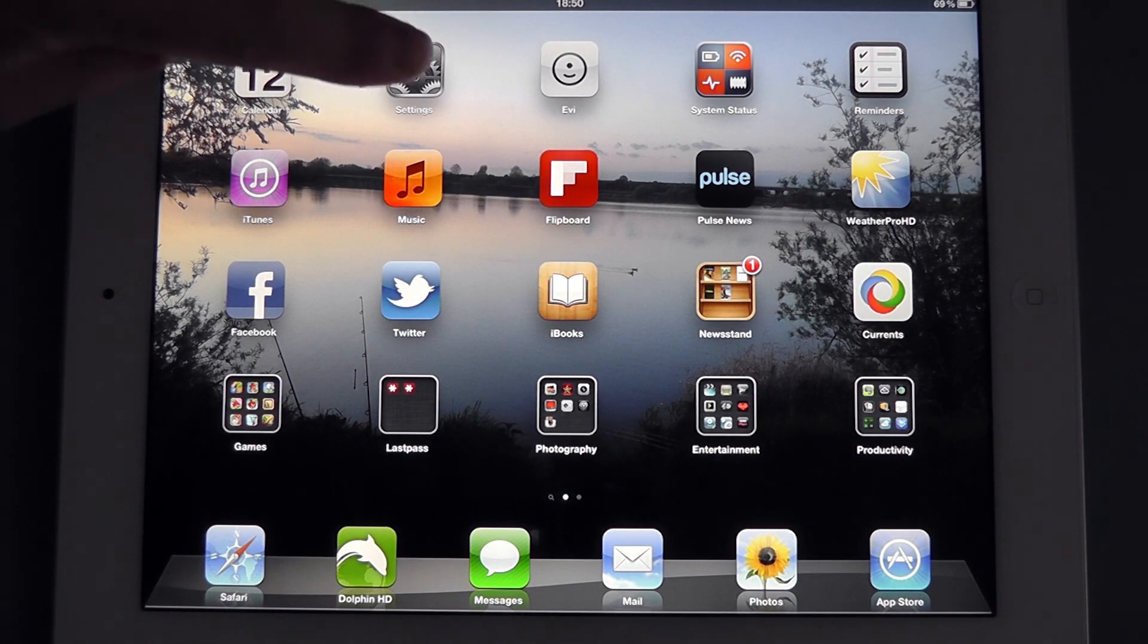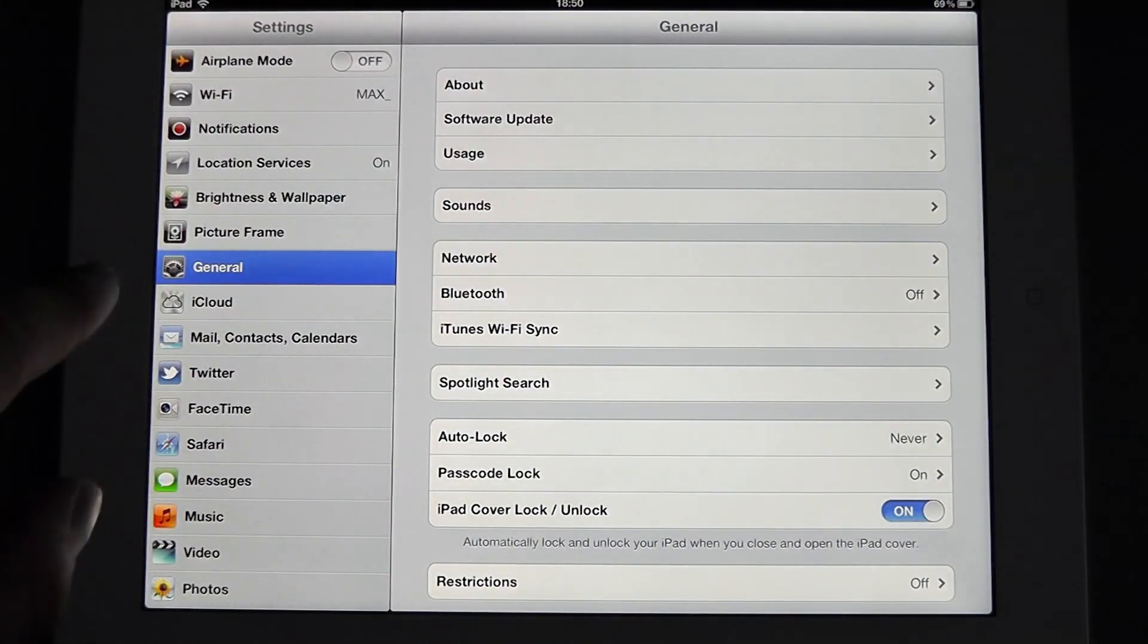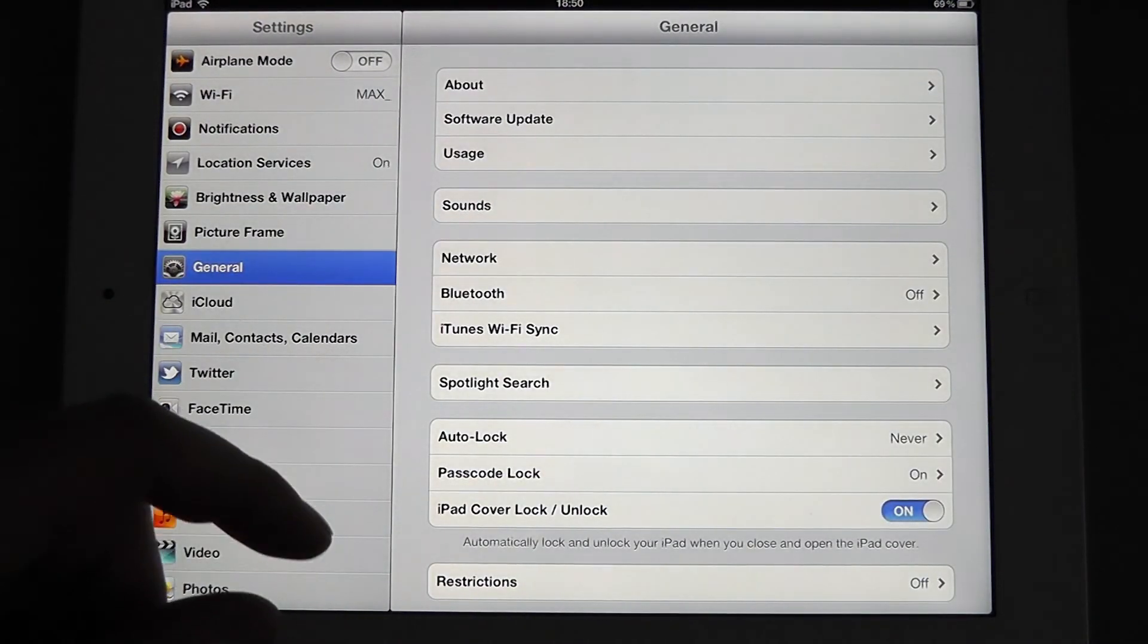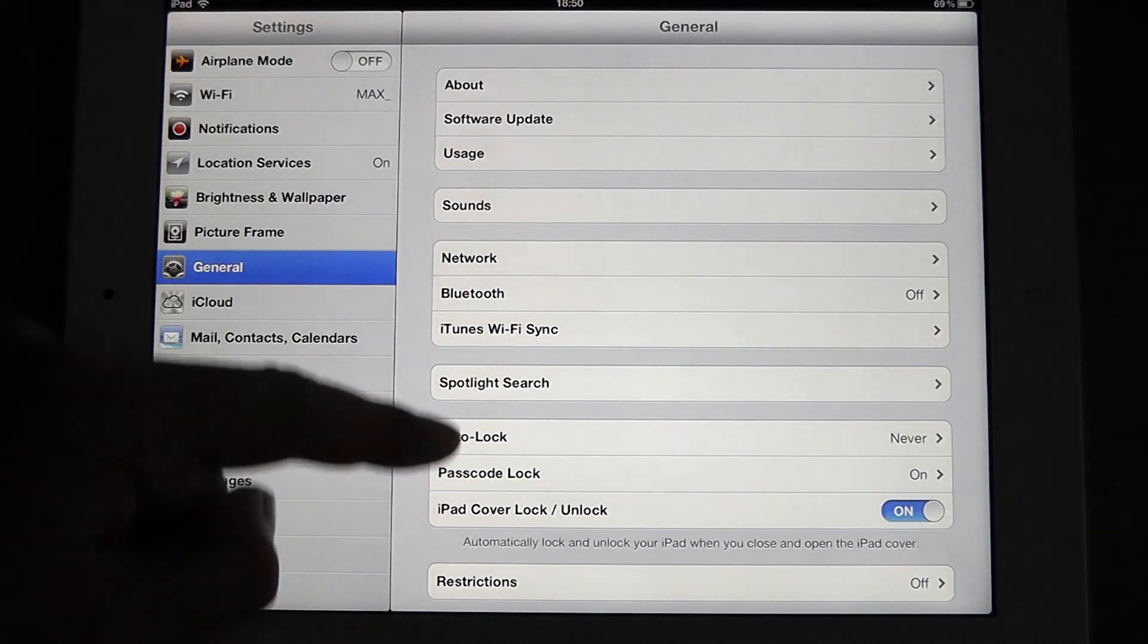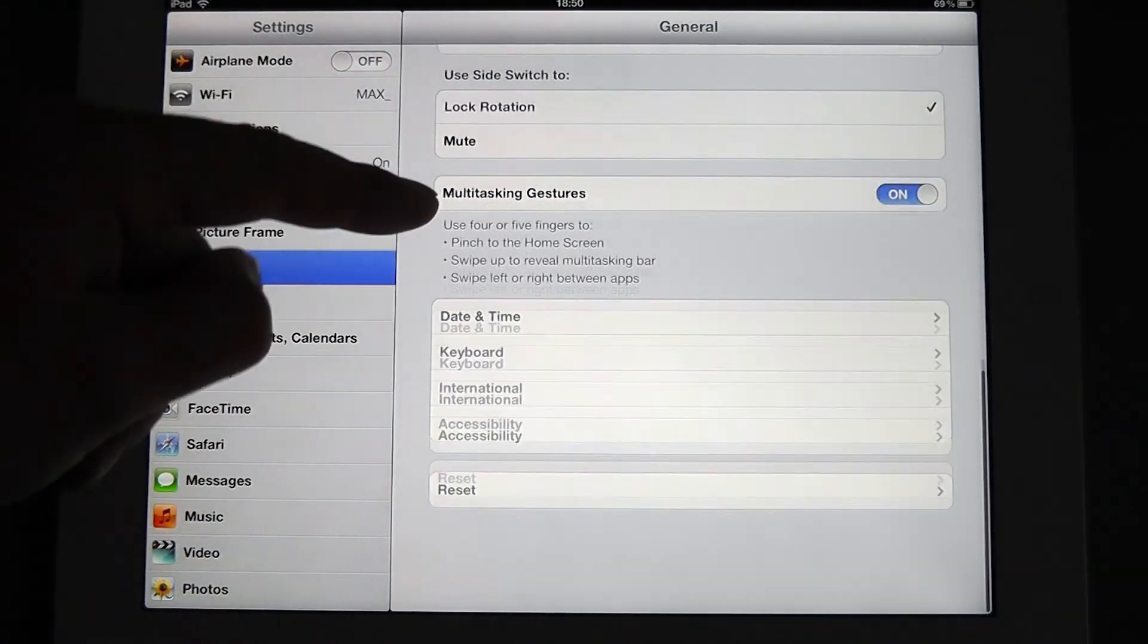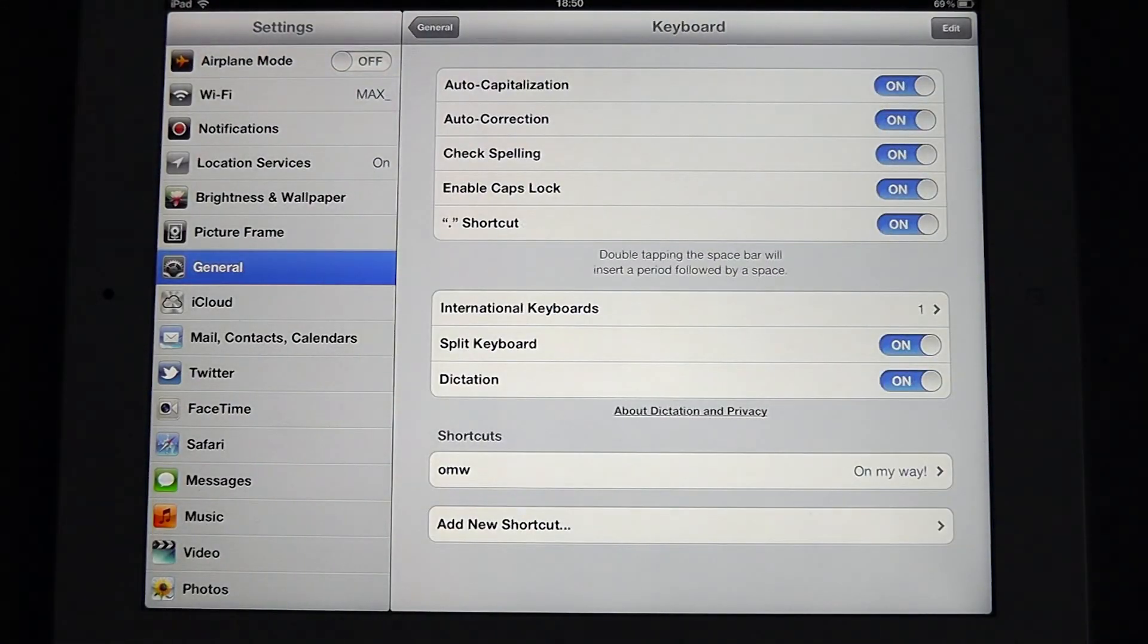So to get started, if we open the settings app, we need to be on the general tab. If we then scroll down a little bit, you'll see that we have keyboards here. We want to select that.